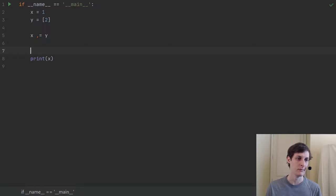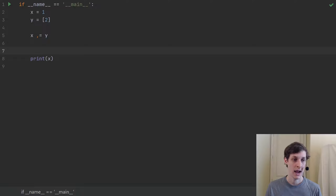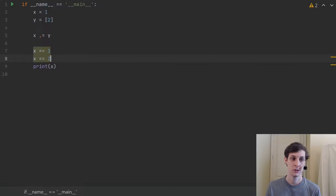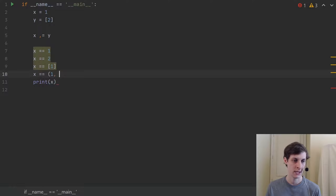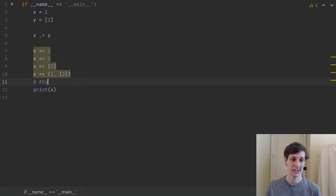In this situation x is 1, y is the list containing 2, and we're looking at x comma equals y. Afterwards we're printing out the value of x. So is x the integer 1, is x the integer 2, is x the singleton list containing 1, is x the tuple containing 1 and list of 2, or is this just a syntax error?